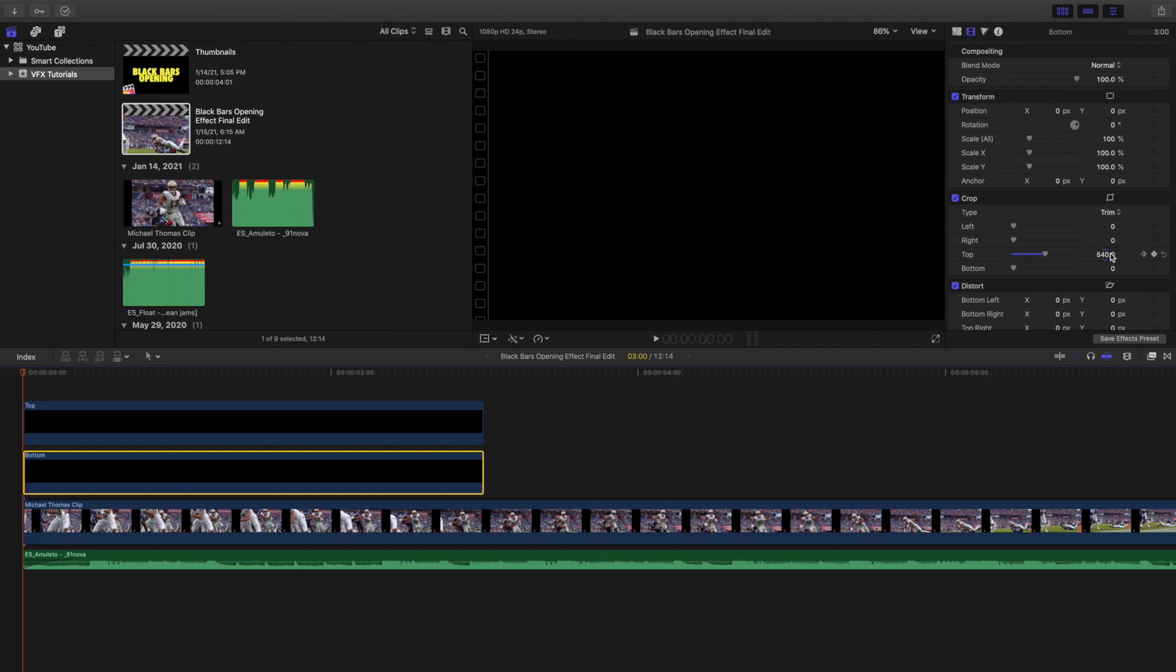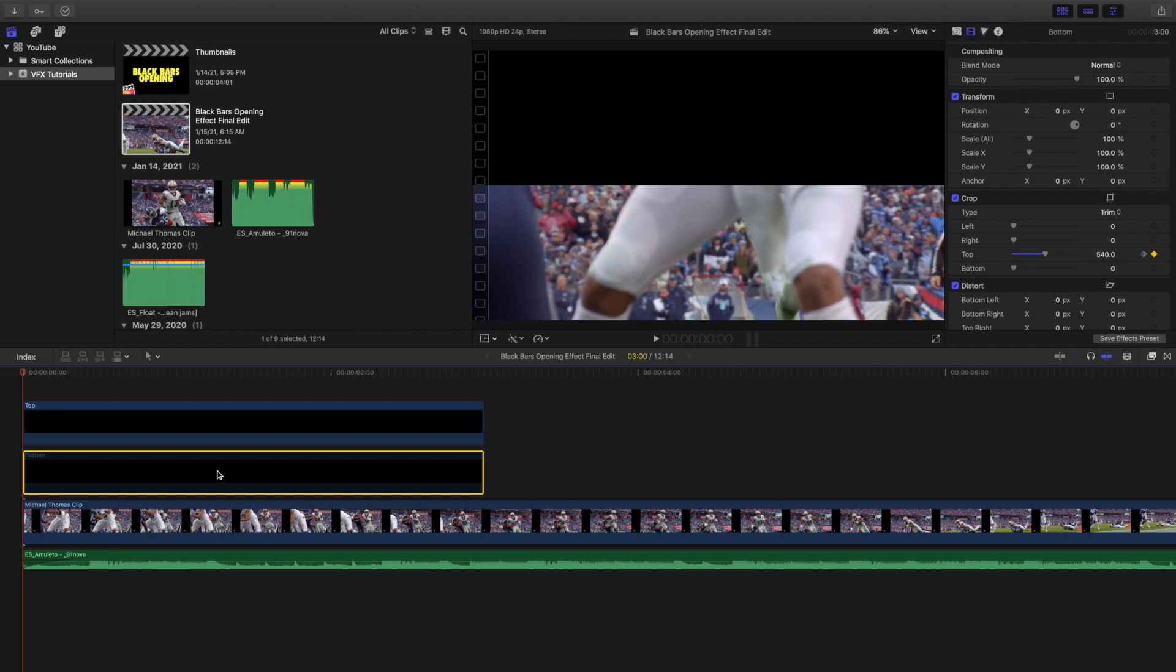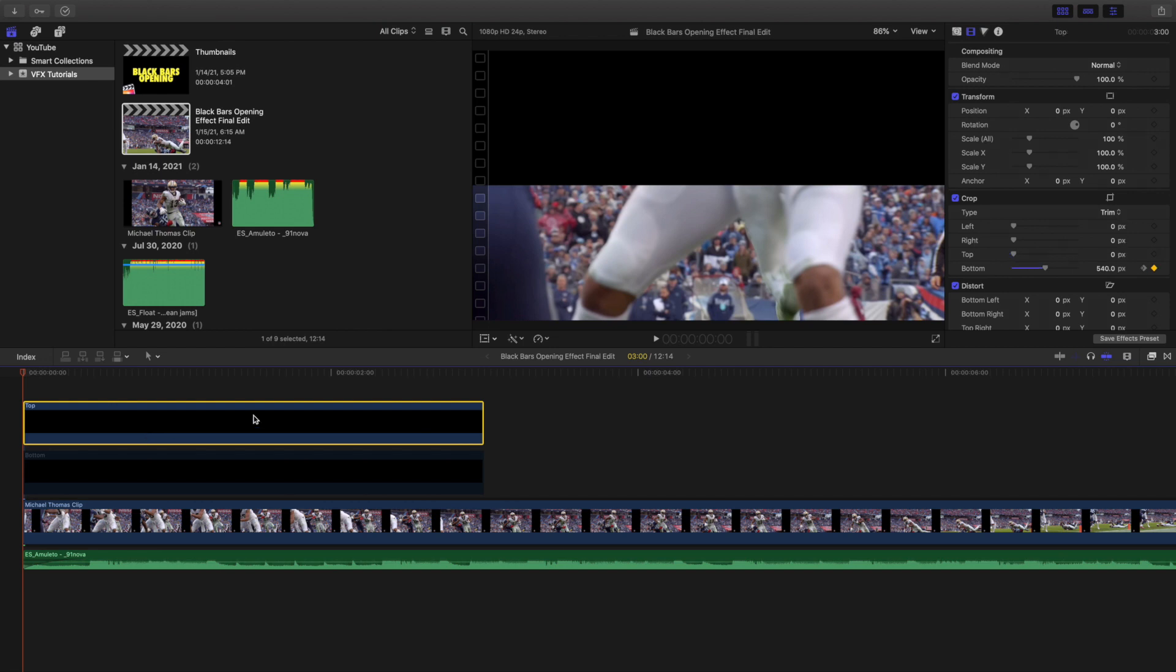That way it looks really cool when it opens up. I'm going to go ahead and disable the bottom one. As you can see, you want to find the middle point. Like I said before, 1080 divided by 2 is 540. What you want to do for the top part is set the crop bottom to 540. As you can see, this is the crop you're going to want. Now you want to keyframe the crop.